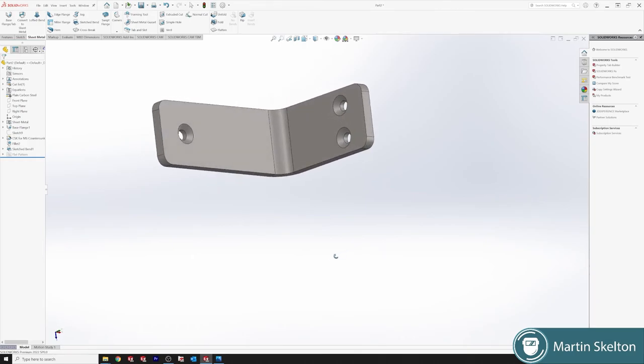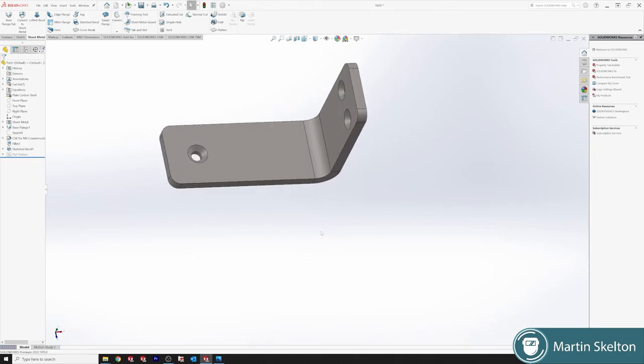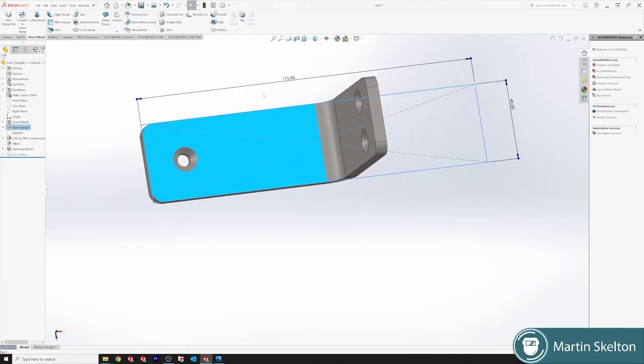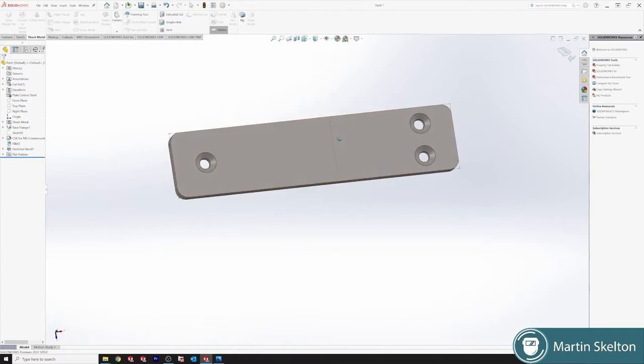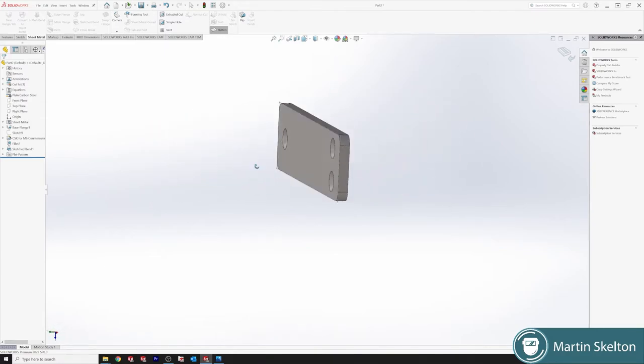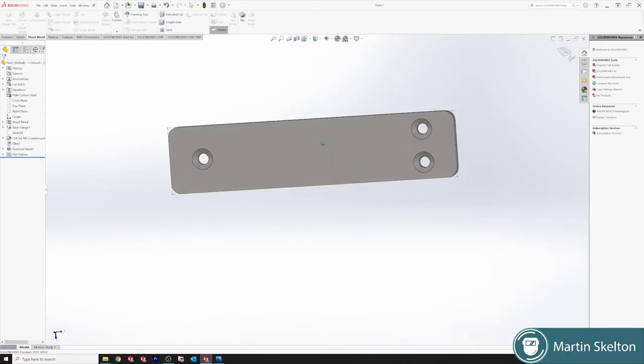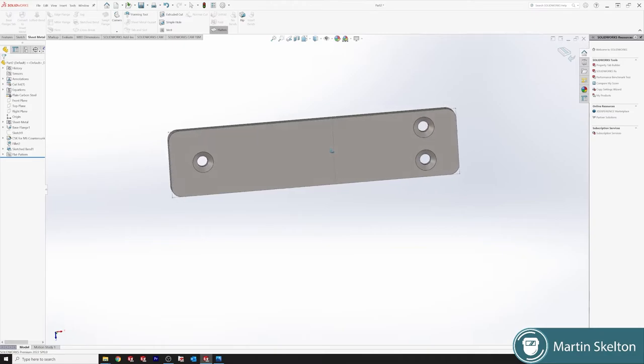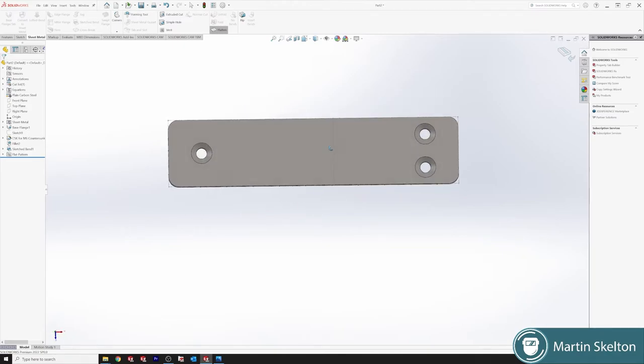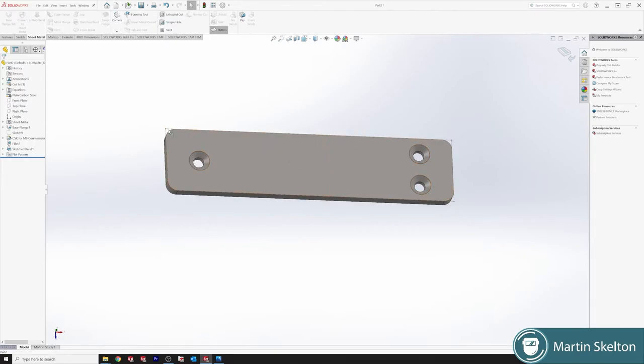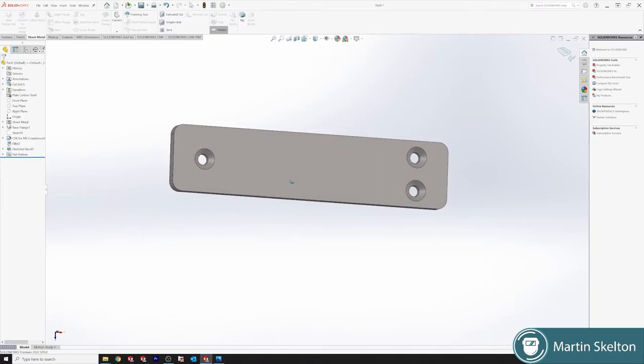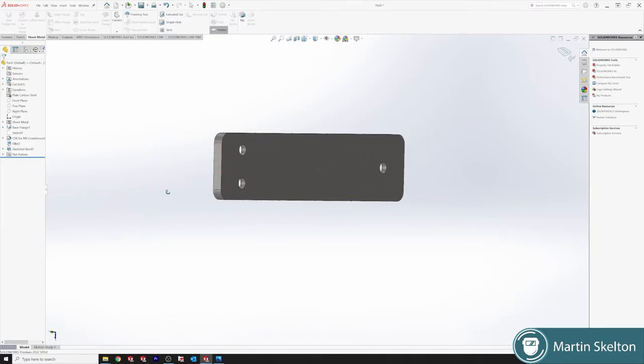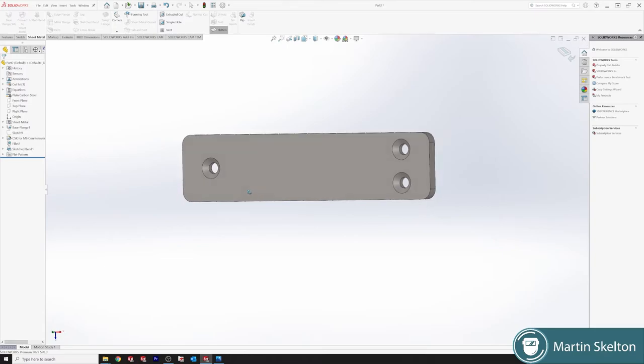That is our bracket bent. That is the second way I wanted to show. If we click flatten, this one here's our flat pattern or our flattened unit.